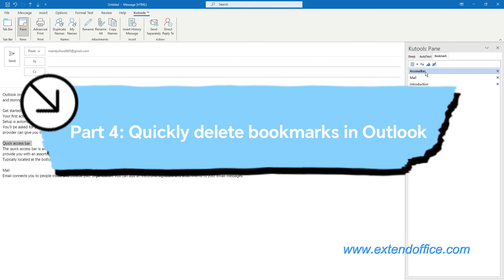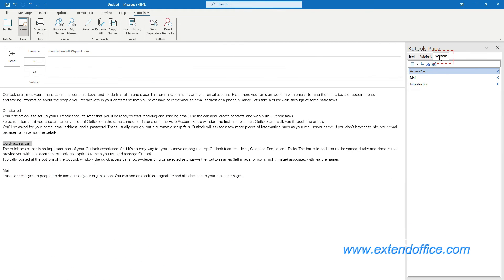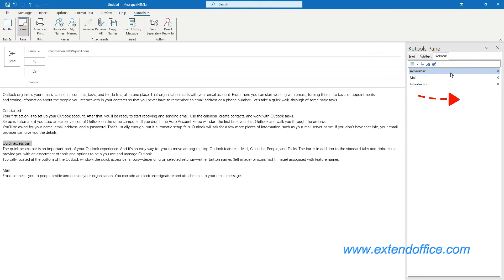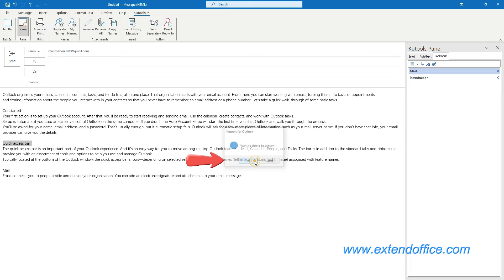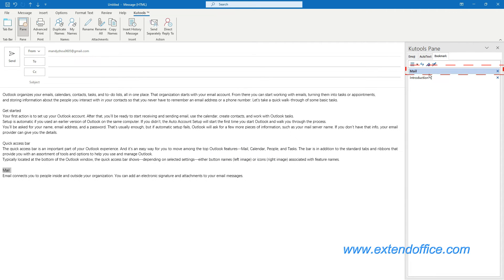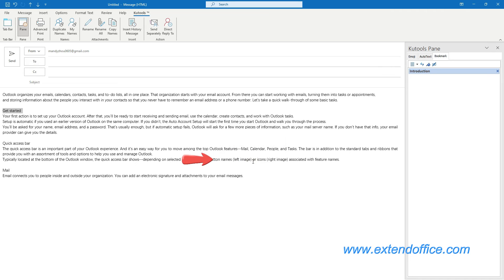Part 4: Quickly delete bookmarks in Outlook. Go to the Bookmark tab of the Kutools pane and find the bookmark you want to delete. Click the Delete button on the right side of the bookmark entry. Click OK in the Kutools for Outlook dialog. Or you can right-click on the bookmark, then click Delete Bookmark from the drop-down menu. Click OK. You can see the bookmarks are deleted successfully.